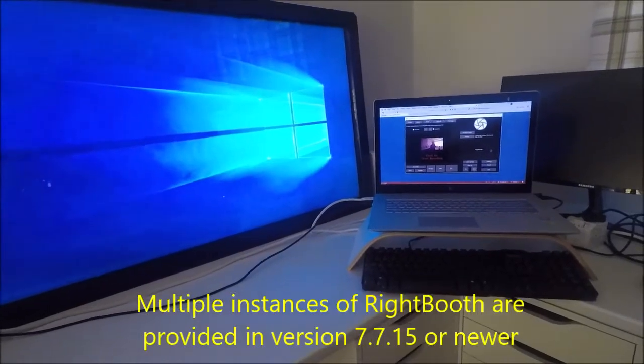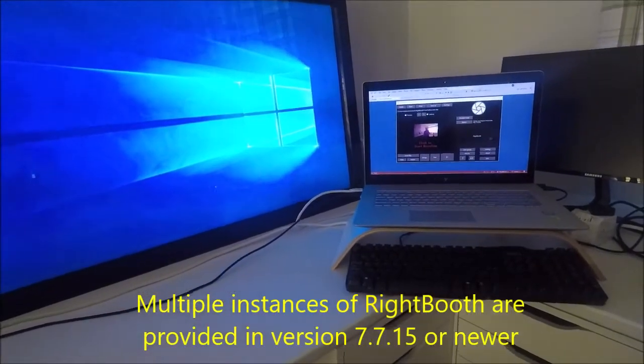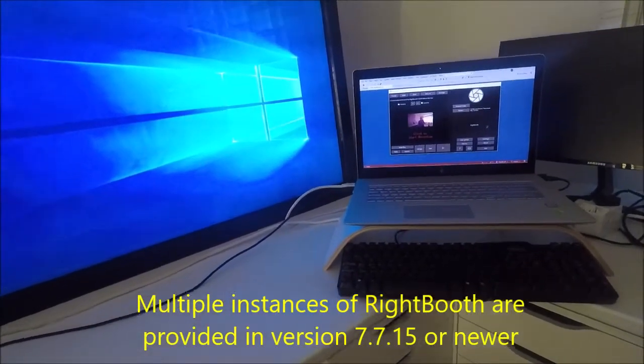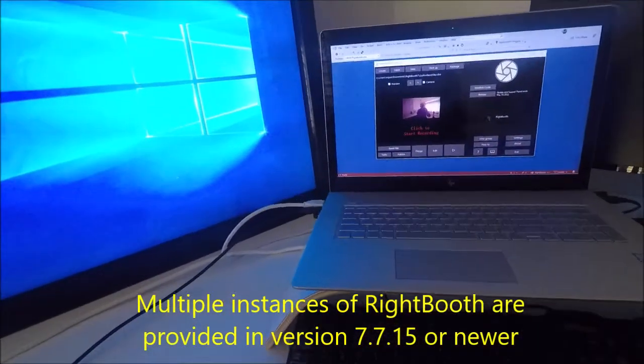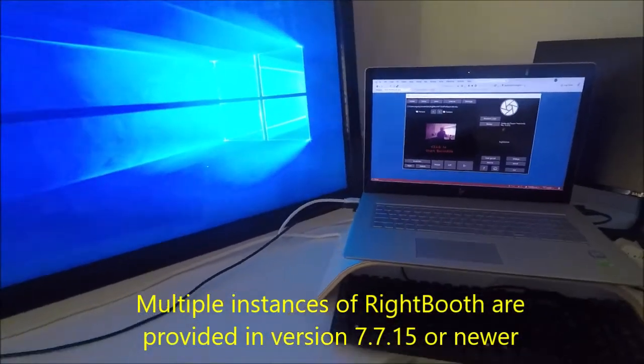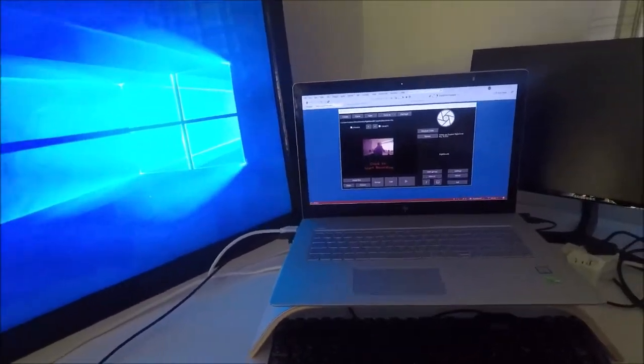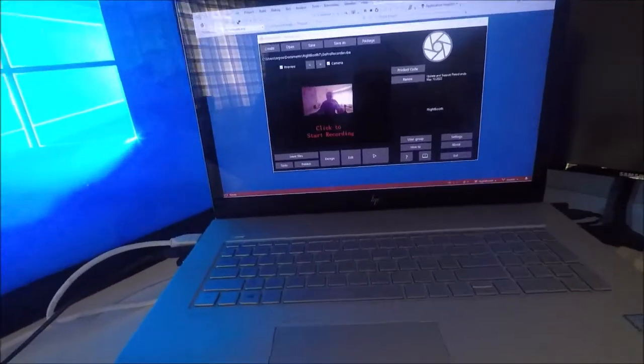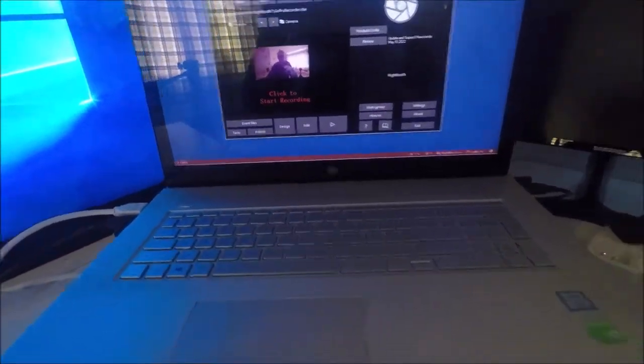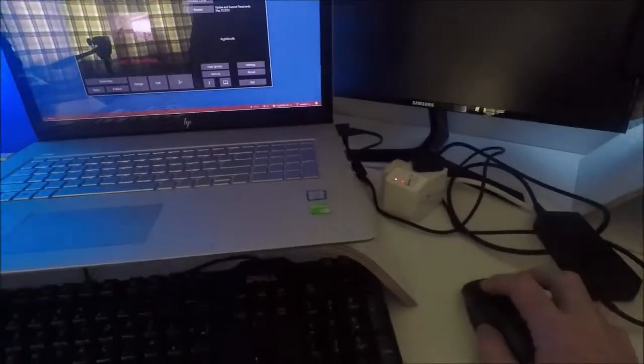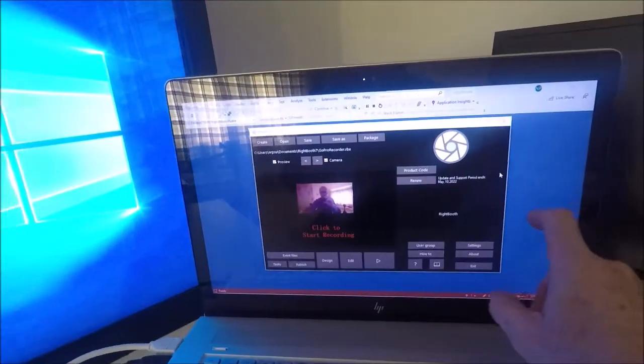What you need for this is RightBooth version 7.7.15. Let's just have a look at what we've got here. I've got a laptop driven by a mouse, so it's not a touchscreen.